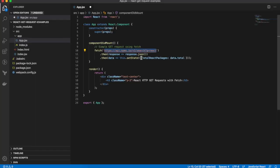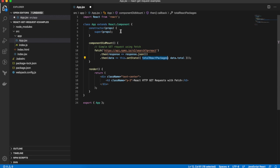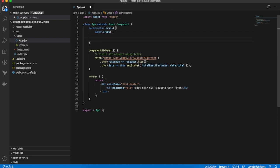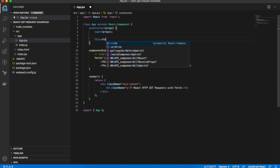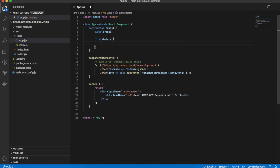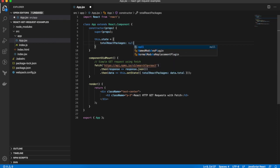So jumping back. So data.total, we're going to assign the totalReactPackages. So first of all, we need a state property for totalReactPackages. So we'll set this.state equals totalReactPackages, initialize it to null.